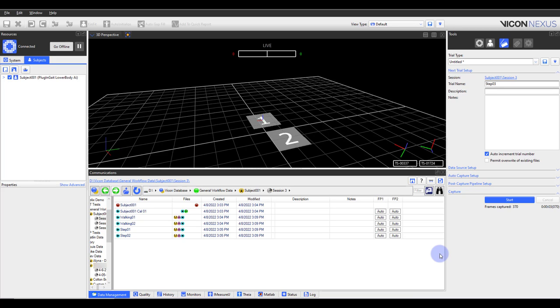If a C3D is saved with only the preview data, Nexus will not access the complete data stored on the sensor, even if it is later transferred. The sensor data can then only be accessed if the C3D file is deleted.